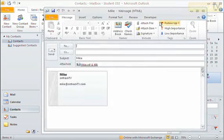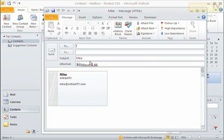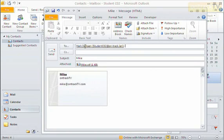What it's going to do is make an email, and it's going to make a little attachment with this business card and put the information down here as a little graphic. I can go ahead and send this to somebody — maybe I'll just send it to myself — and press Send.